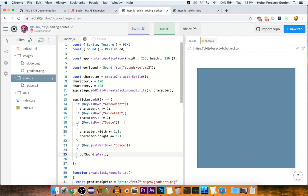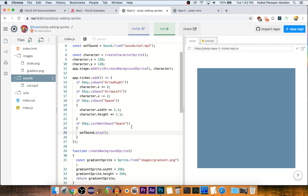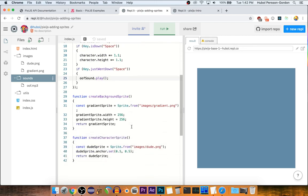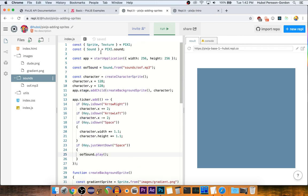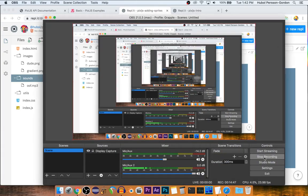So that is how you would make a very, very simple thing with Pixi.js that plays sound and displays sprites and moves them using the keyboard. Let's get rid of it. What we want to do is put in a little bit of a loop.